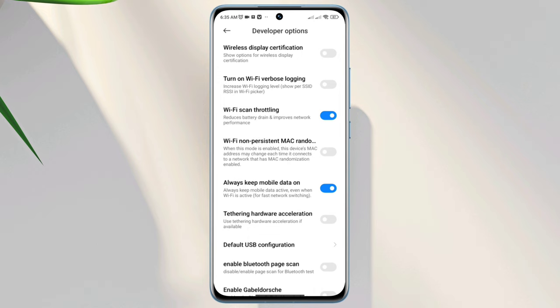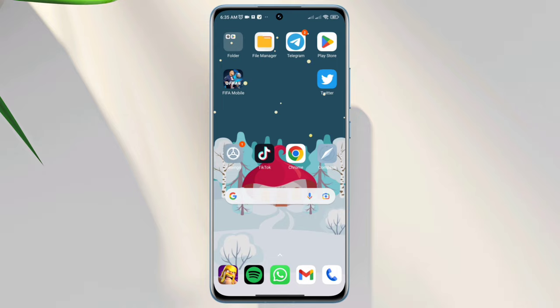After enabling these settings, check if your problem is fixed. If you still have any issues, then follow the last solution.